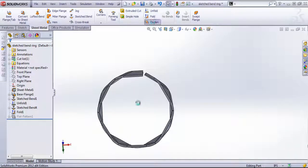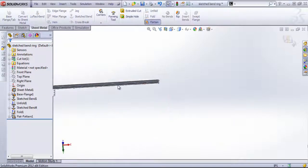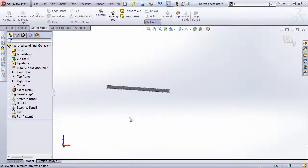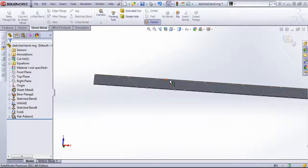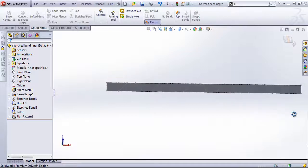And if I hit flatten, you can see those bend lines in opposite directions.